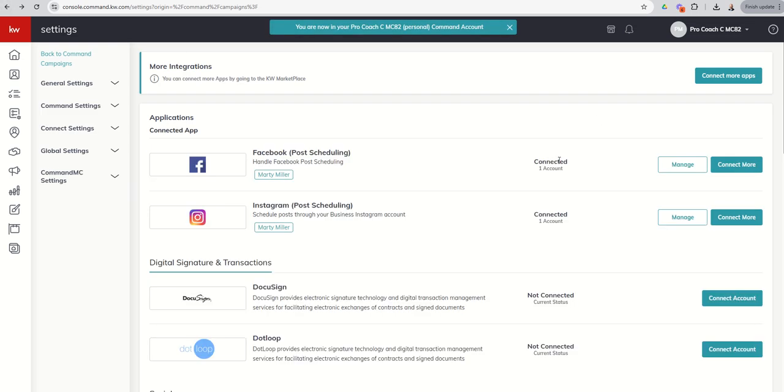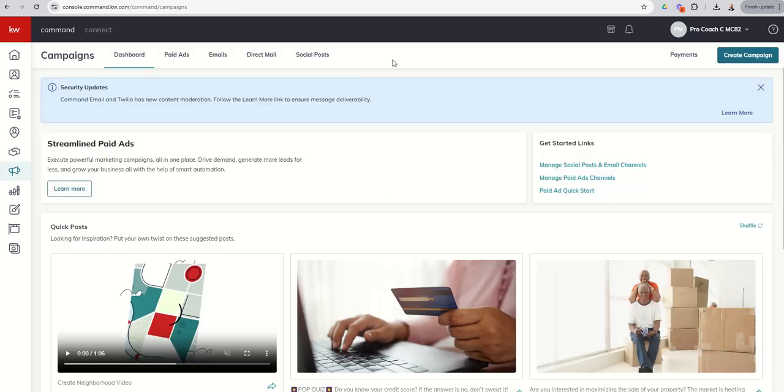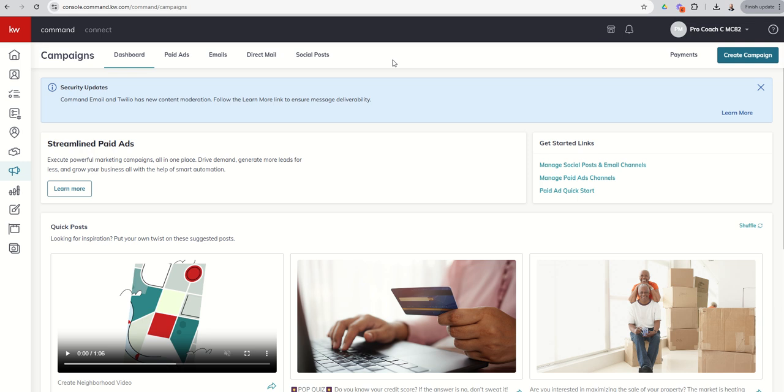But for right now, the most important thing, especially for tomorrow's video, is to get your post scheduling connected. Choose which business pages on Facebook, which business account on Instagram you want connected and be ready to go. Tomorrow we're going to dive into our first campaign type and that's going to be your social posts. I'm going to show you how to do a quick post where in seconds you can have a post ready to go. I'm going to show you how to do an immediate post so we can create a post and have it go out immediately. Then I'm going to show you how you can schedule out a post and view what posts you have scheduled with the calendar tool.